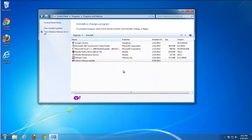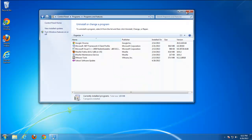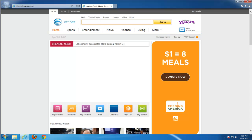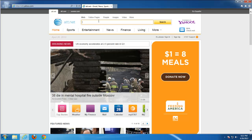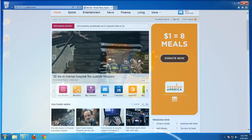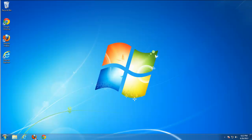Seems to be a busy process. Let's go to our browsers and check how they are doing. Toolbar is gone from Internet Explorer, but the search homepage is still redirected to AT&T.